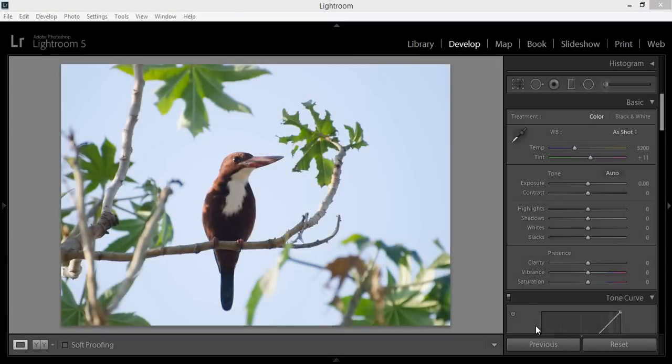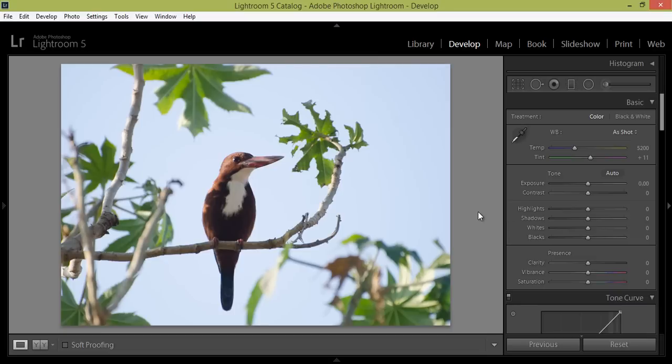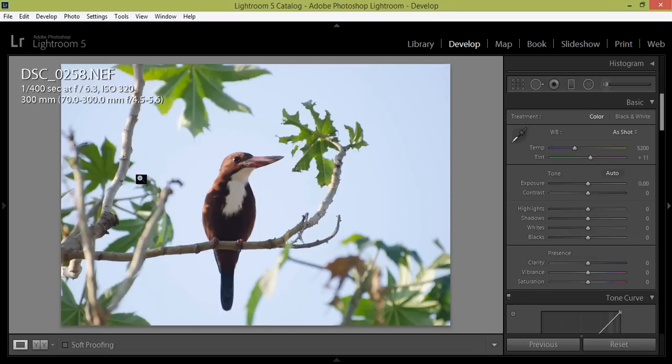Hello friends, this is Arun and welcome to my channel for inspiration. This is a Lightroom 5 tutorial. If you press I on the keyboard, you will get the information about the image. This image was taken at 1/400 shutter, f6.3, ISO 320.